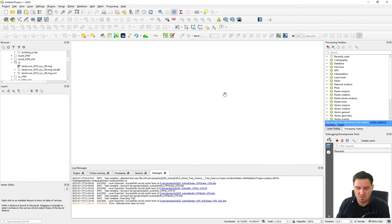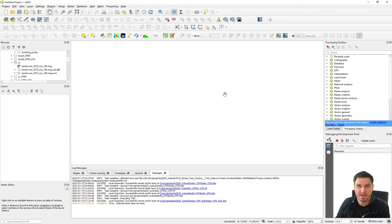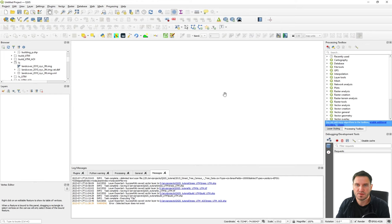If you're already familiar with QGIS and different data types — raster data, text files, vector data, etc. — you can skip this video and head to the second video where the data is already prepared and exported to an EnviMet model area file. But if you're not too familiar with importing different datasets, stay here and follow along in the tutorial.